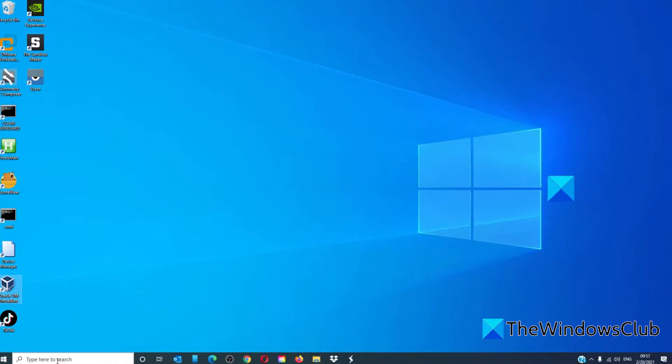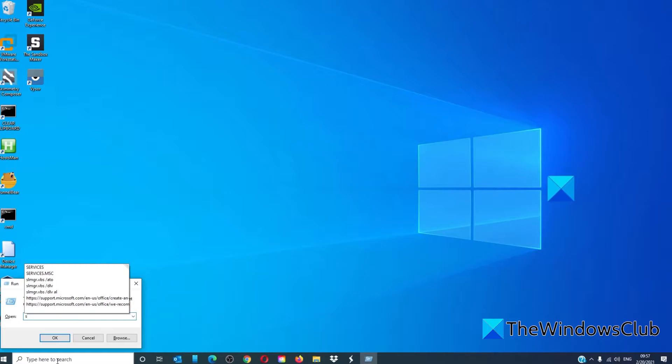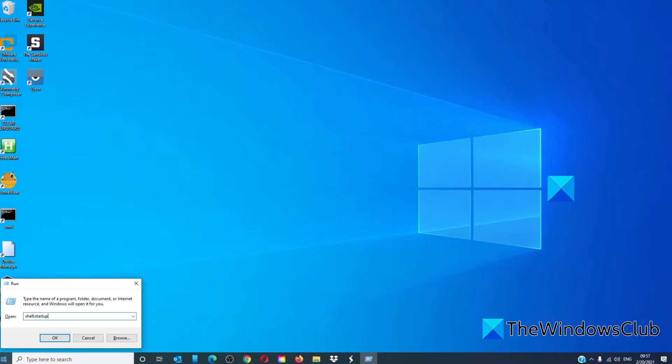The startup folder can also be opened quickly by typing in a run prompt, shell colon startup, and click OK.